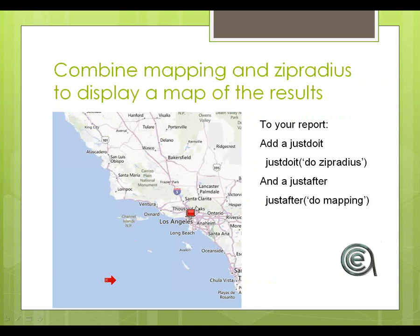What it allows you to do is to focus in on a geographical X number of miles from a zip code applied to a report. The cool thing is that you can combine those so that you actually have a combination of a number of miles from the location and a geographical view of exactly where those people are.